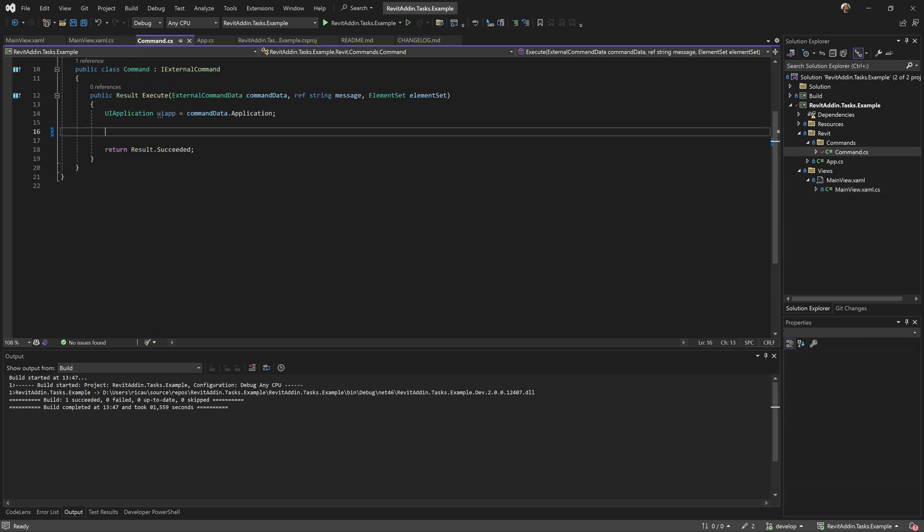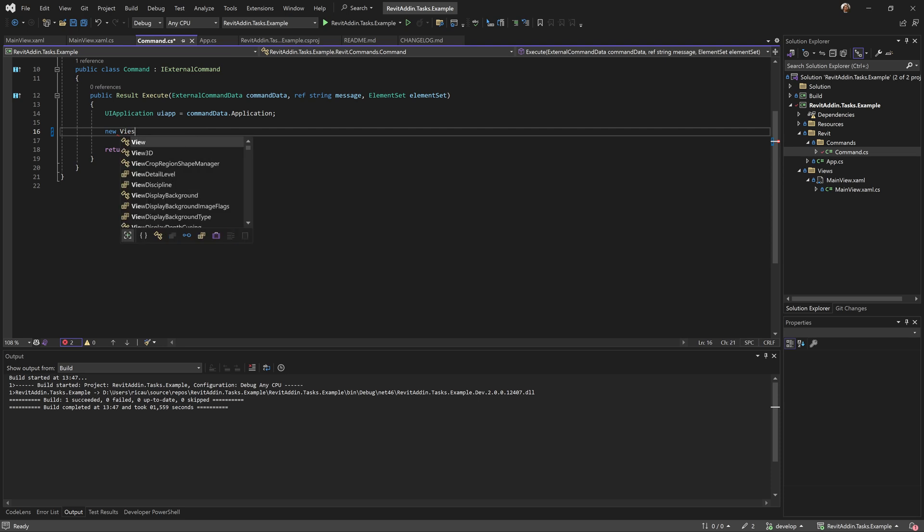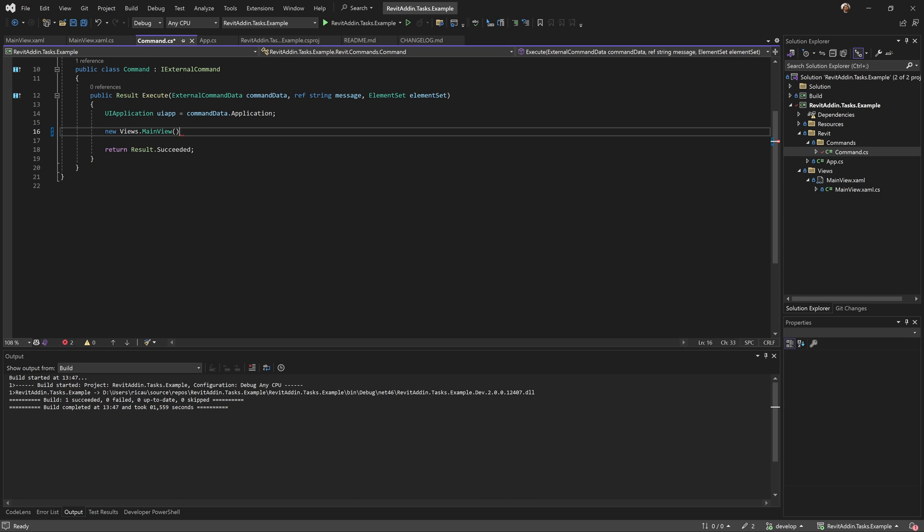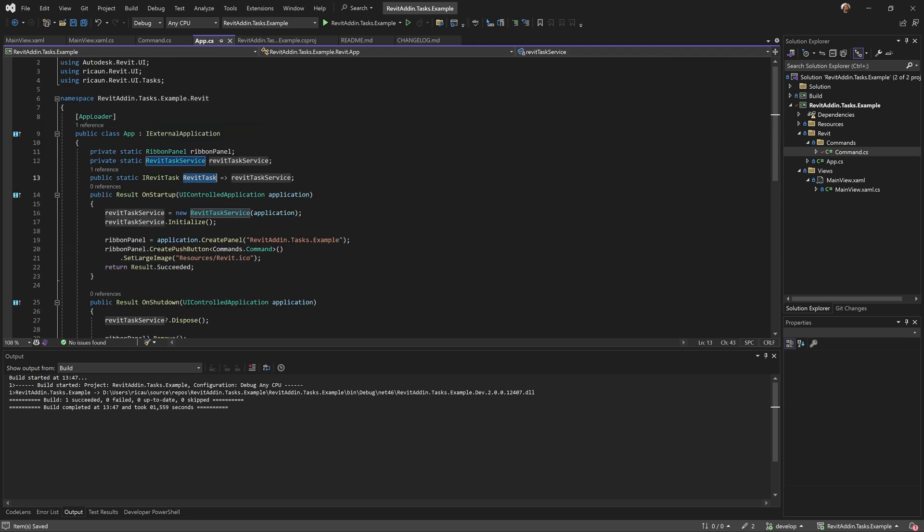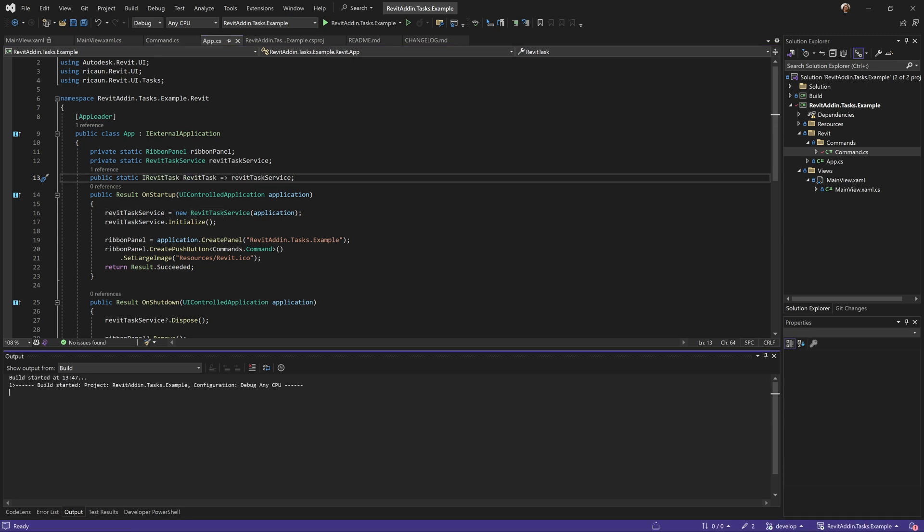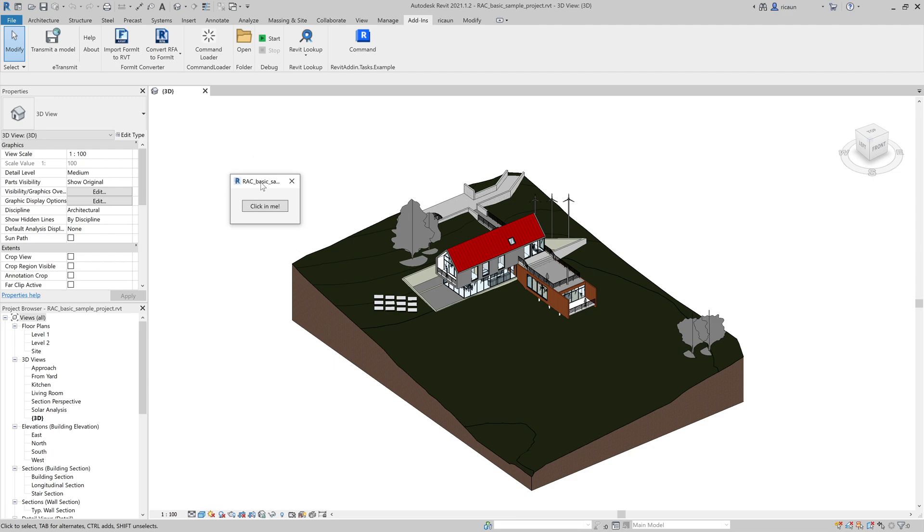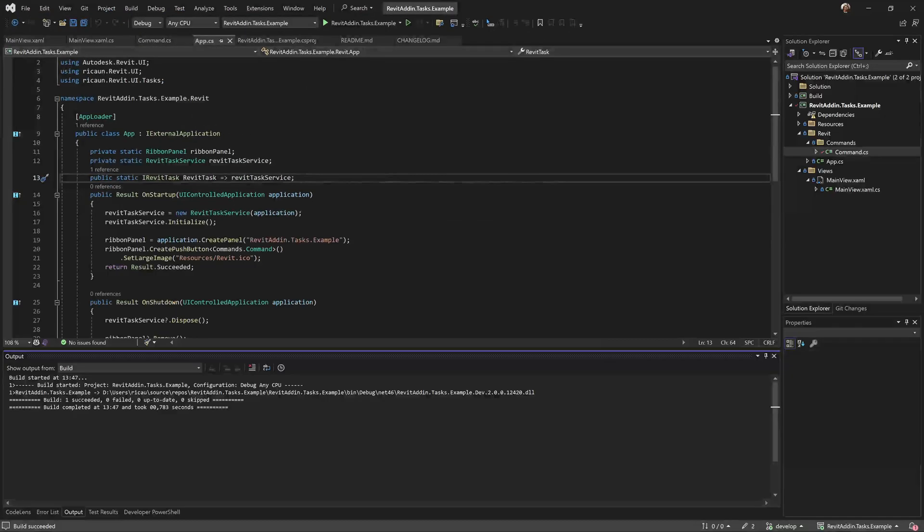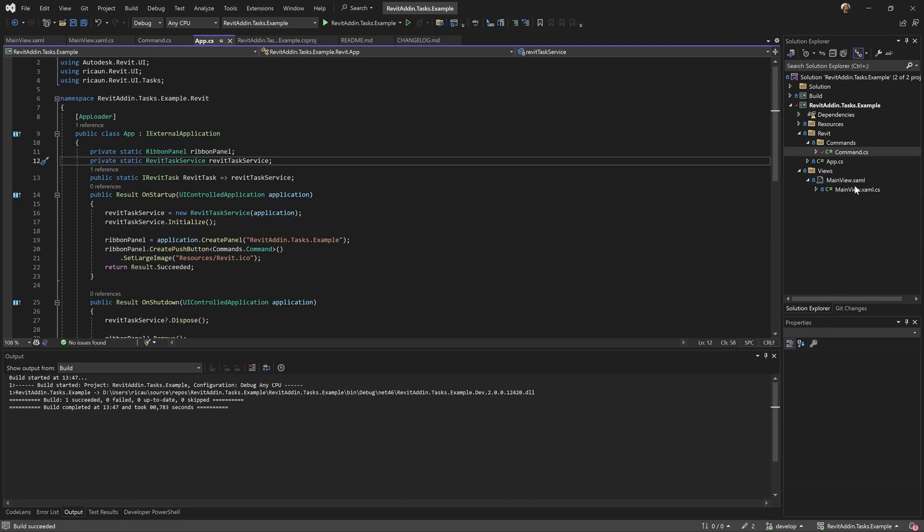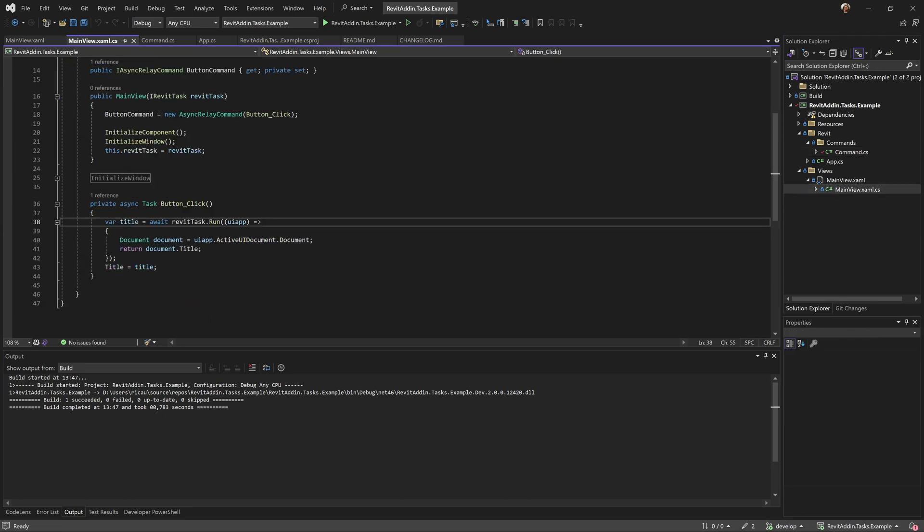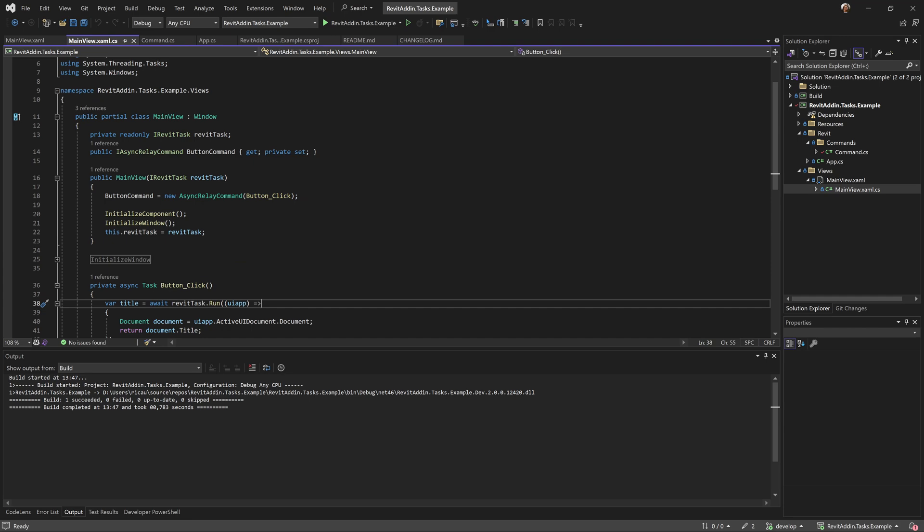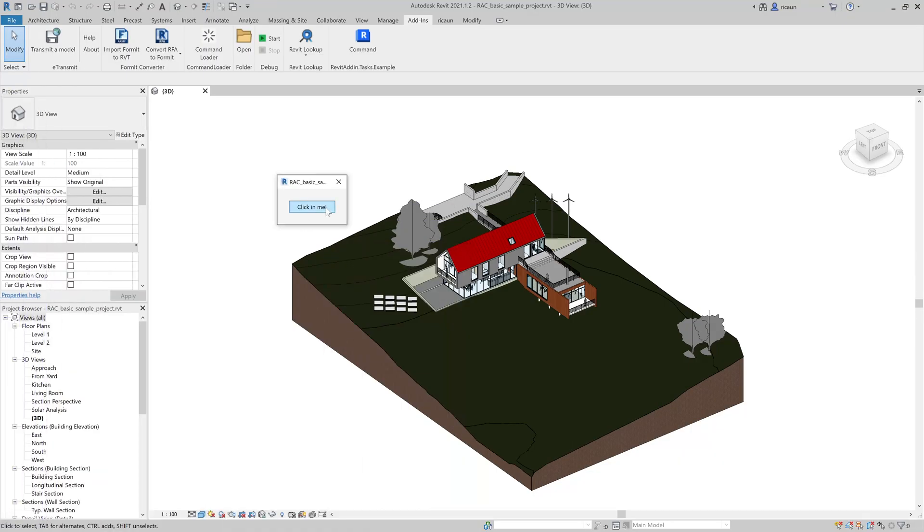Let's go in this command. This is my main view already injecting the Revit task in here. I have a simple relay command with async functionality and here's my basic task that's running and gonna go in the title, basically the name of my document. So let's just add a new button and show this one.